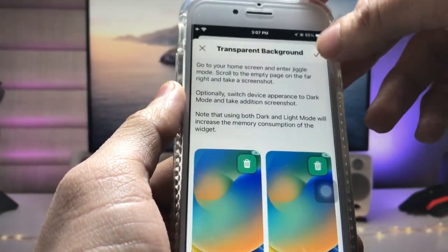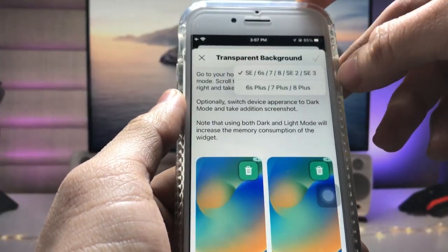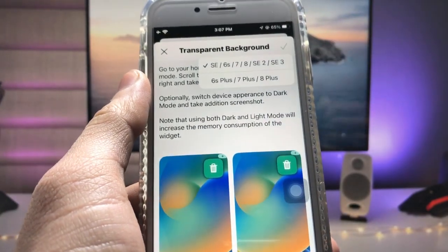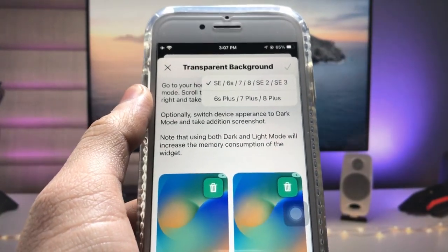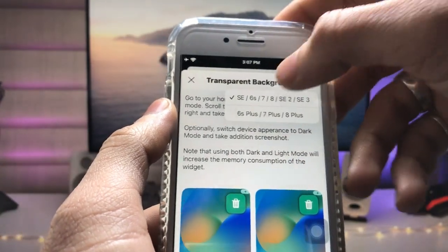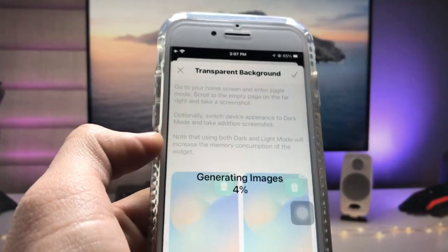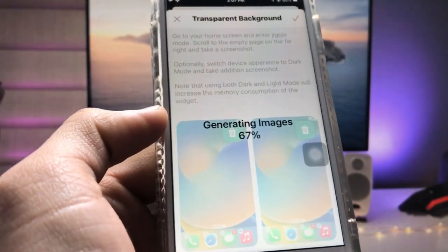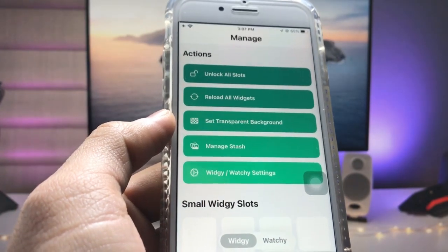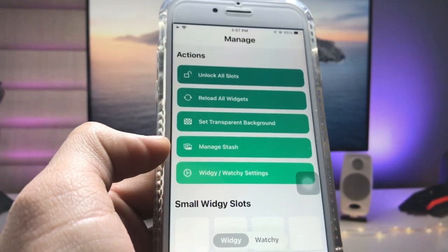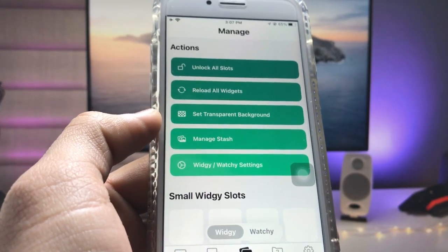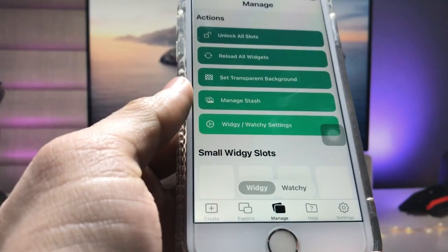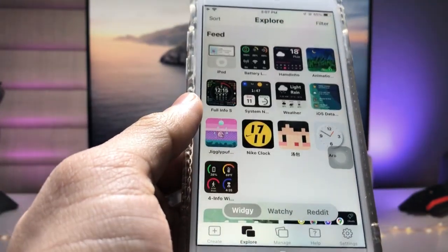Click on the tick option and select the iPhone model you are using. I'm using the iPhone 7, so I click on the iPhone 7 option. It is now generating — your transparent background is now successfully generated.